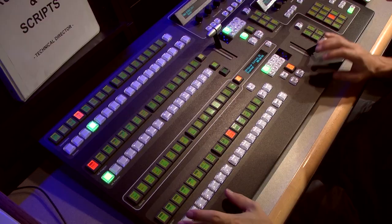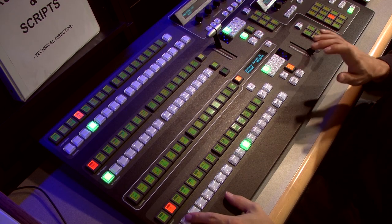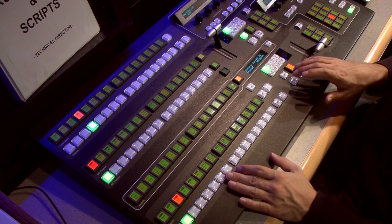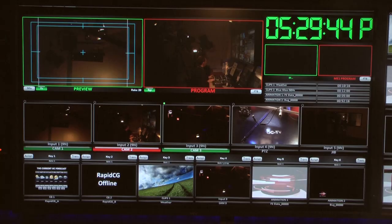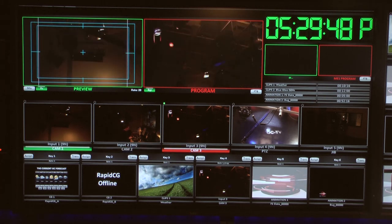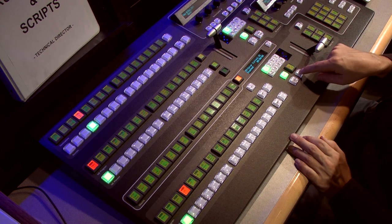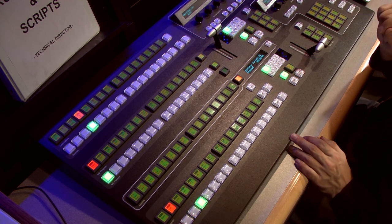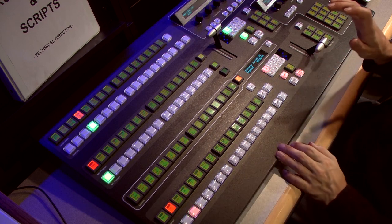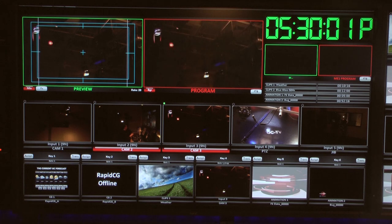Again, it's preview camera one, take camera one, preview camera two, take camera two, ready camera three, take camera three, ready camera one. If I want to mix, I hit mix and dissolve to camera one using the auto dissolve — ready camera two, dissolve to camera two, ready camera three, dissolve to camera three.